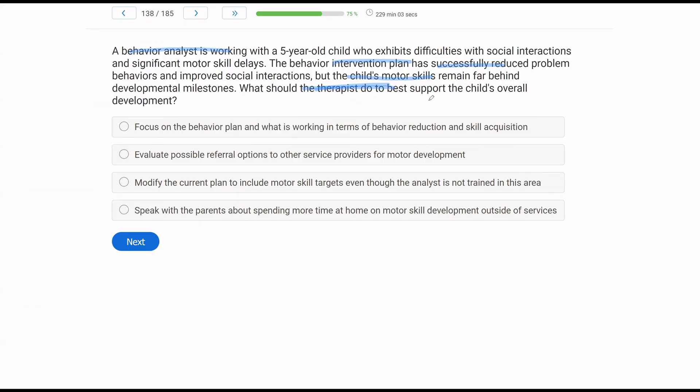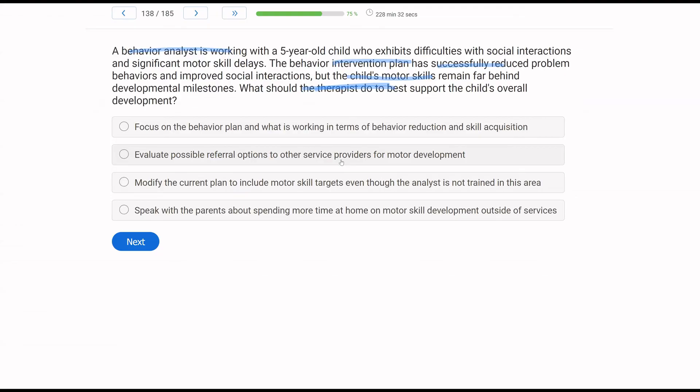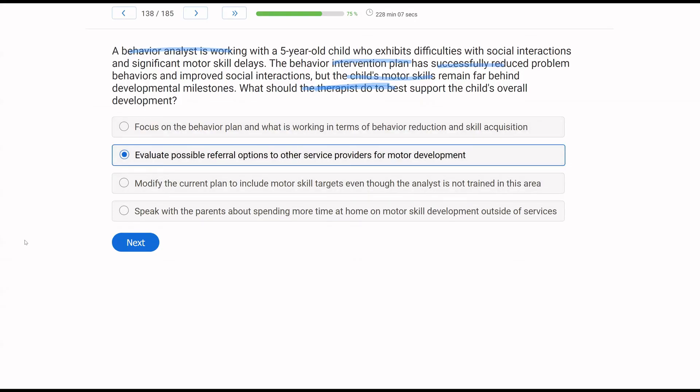A, focus on the behavior plan and what is working in terms of behavior reduction and skill acquisition. Sure, that is very smart if you want to continue working on strengths, but the child is way behind in other areas. So how can we get that area up to speed? B, evaluate possible referral options to other service providers for motor development. Yes, referring out or offering referrals for issues that we can't handle, or that maybe we're not competent in, is a huge part of our job. C, modify the current plan to include motor skill targets, even though the analyst is not trained in this area. Well, if they're not trained, and they're not competent, and they're not qualified, they shouldn't be doing it. D, speak with the parents about spending more time at home on motor skill development outside of services. That may be effective, it may not be. But we've already had great success on all these other issues, except for motor skills. It might be time now to look at a referral and get this in the hands of someone else.